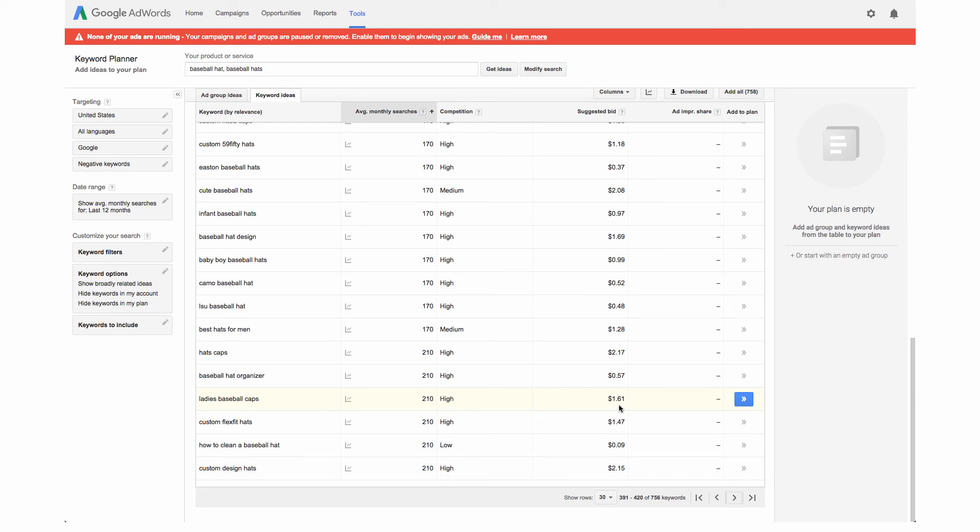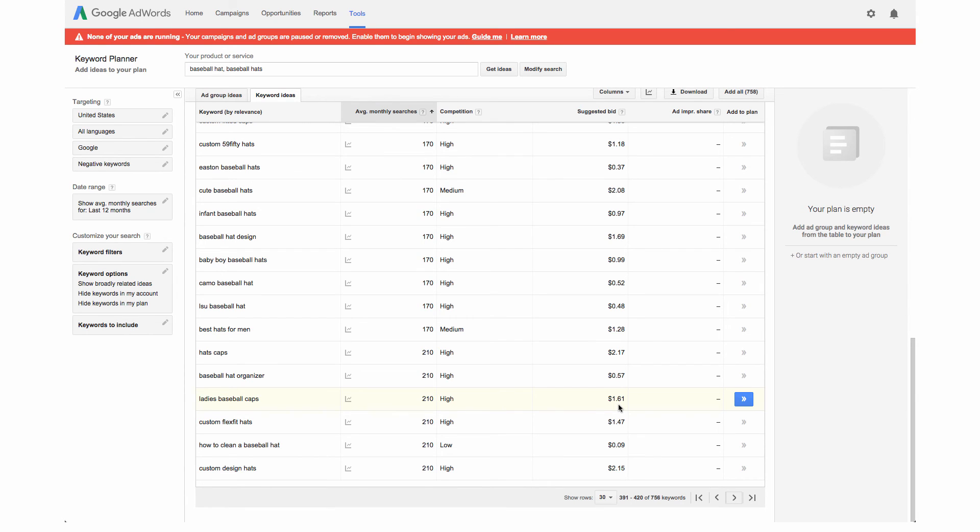That's the average cost per click that someone's paying. So someone is paying on average around $1.61 to send someone who's searching for this keyword ladies baseball caps to their site. It's good to know in terms of if you wanted to run Google ads later on what your budget would kind of look like.